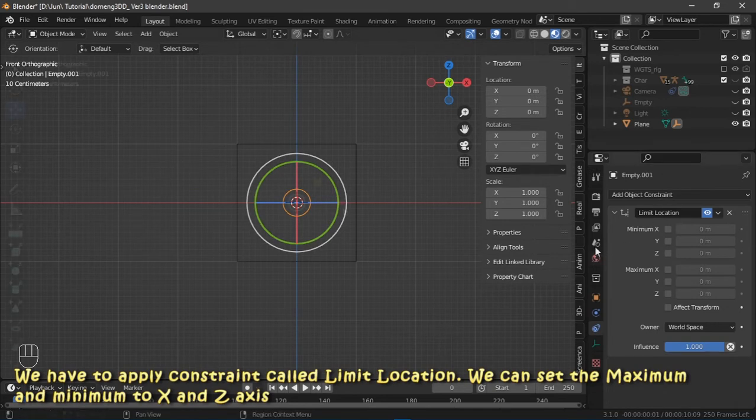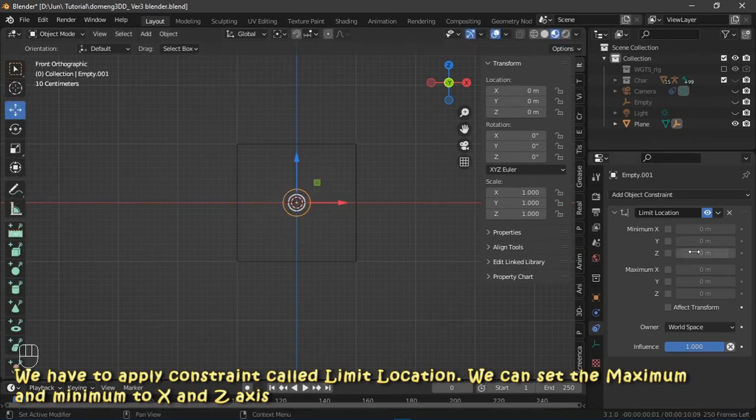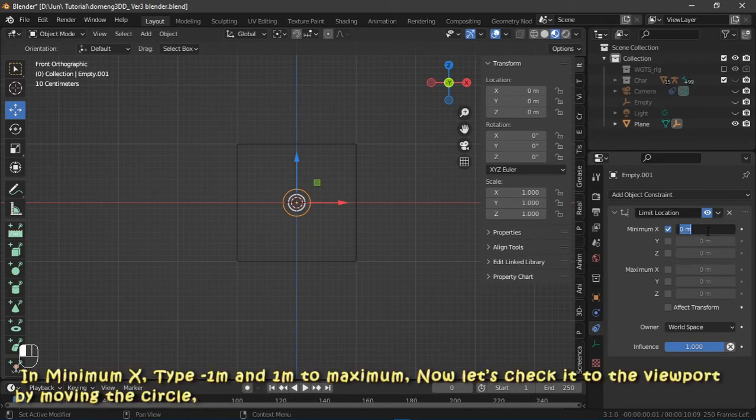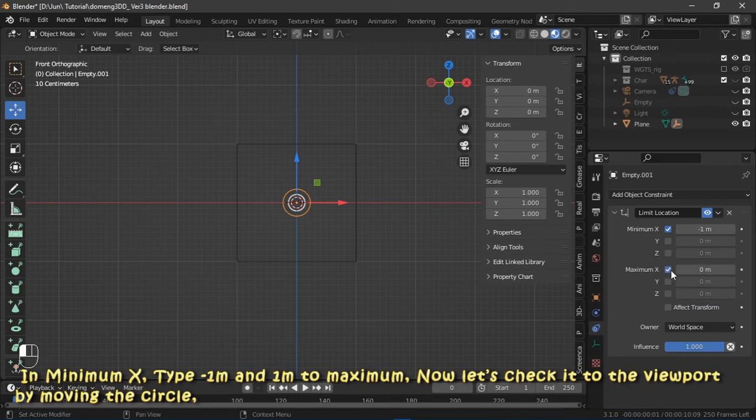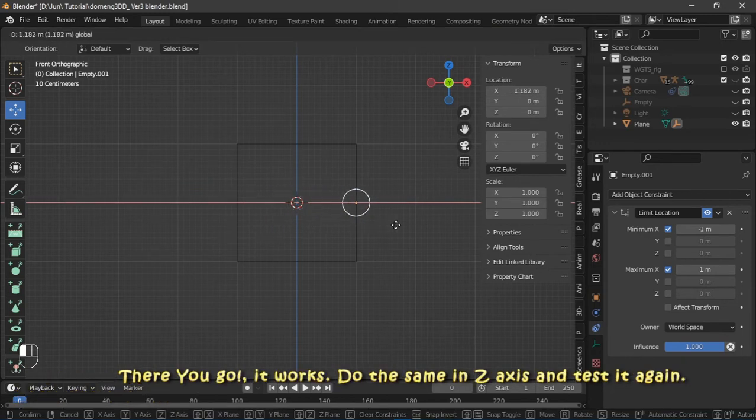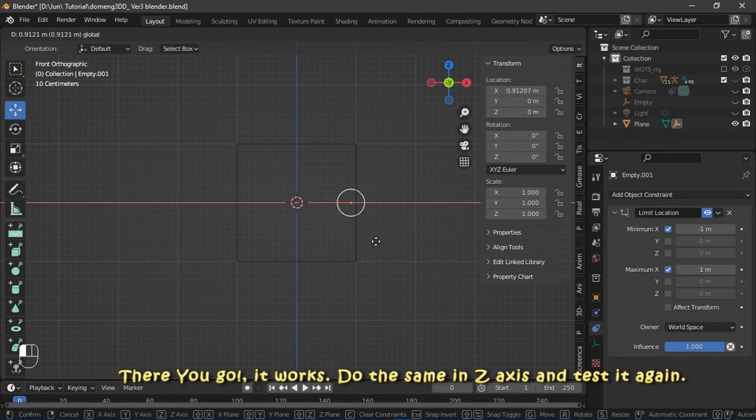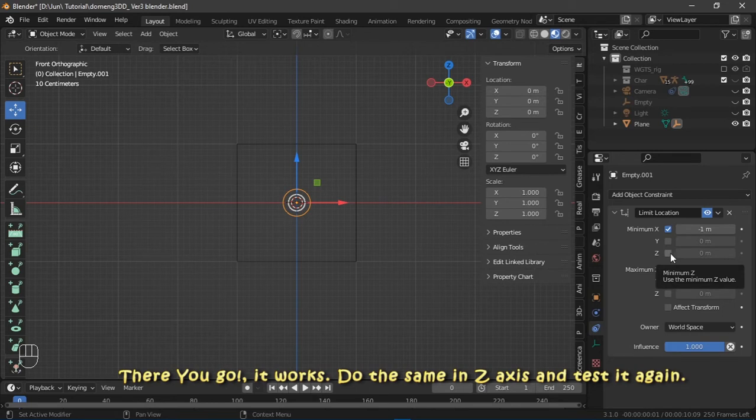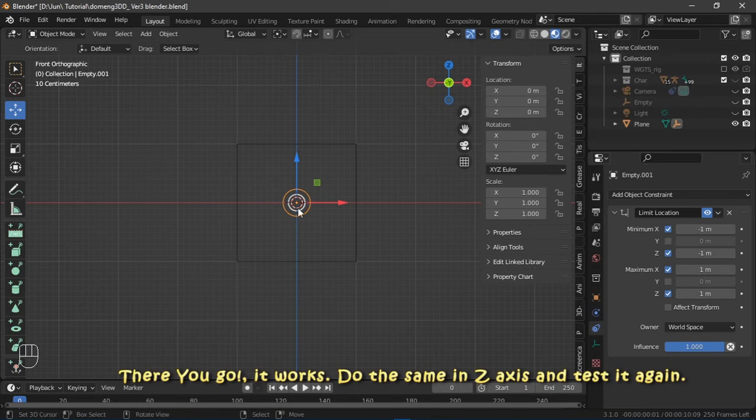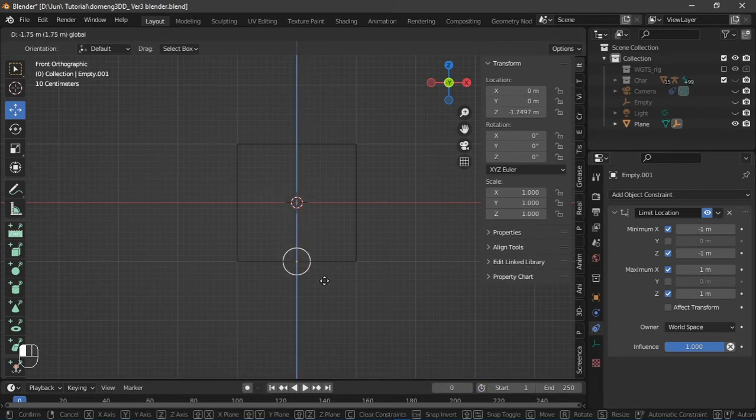We can set the maximum and minimum to X and Z axis. In minimum X, type negative one meter and one meter to maximum. Now let's check into the viewport by moving the circle. There you go, it works. Do the same in Z axis. Layer the circle like this and test it again.